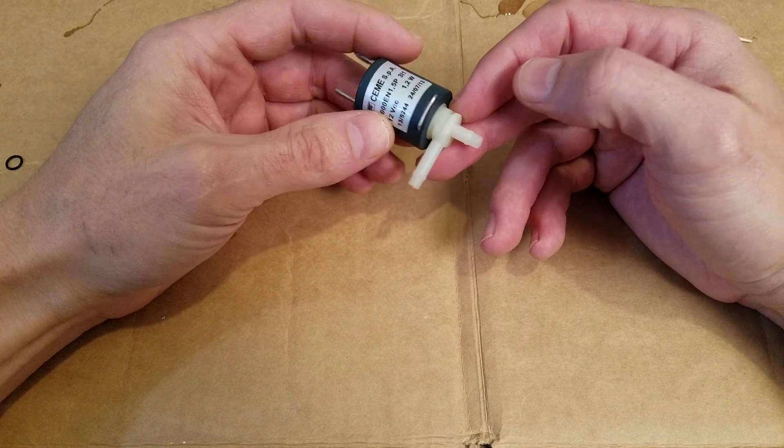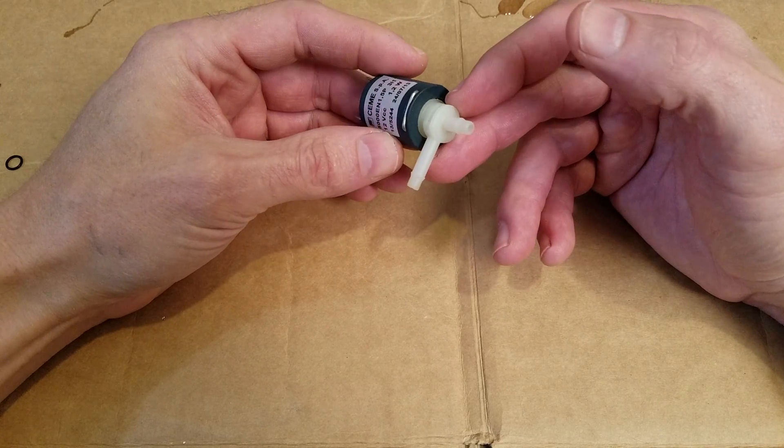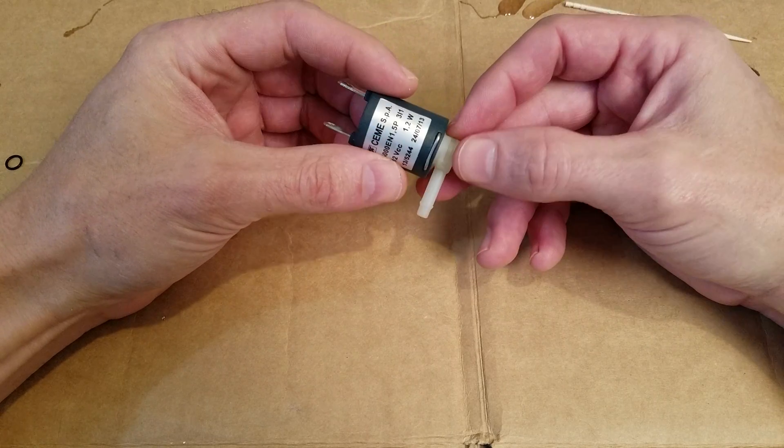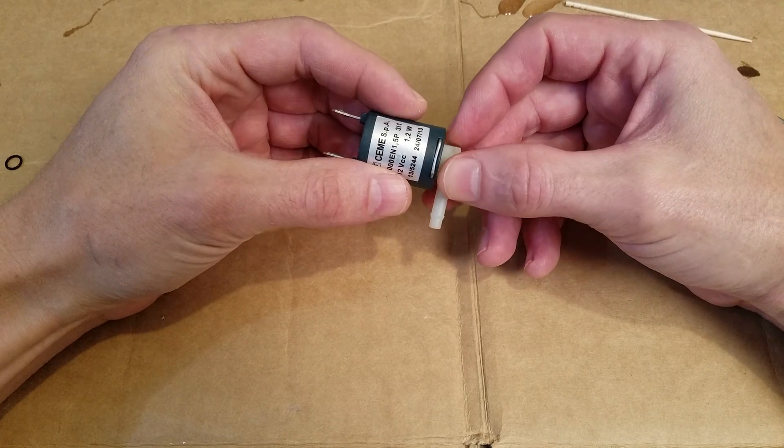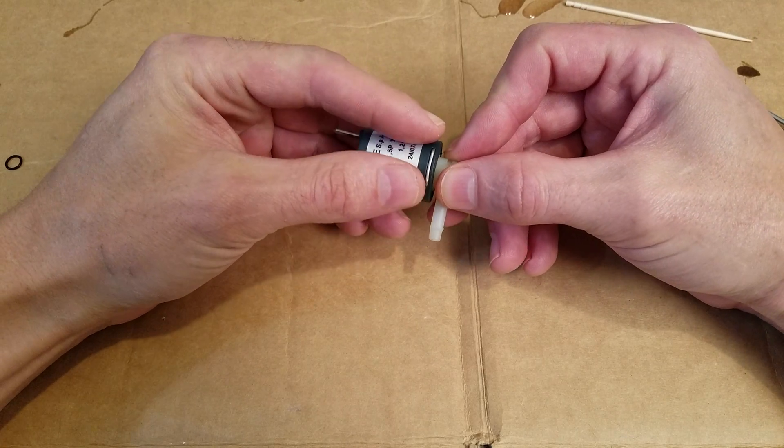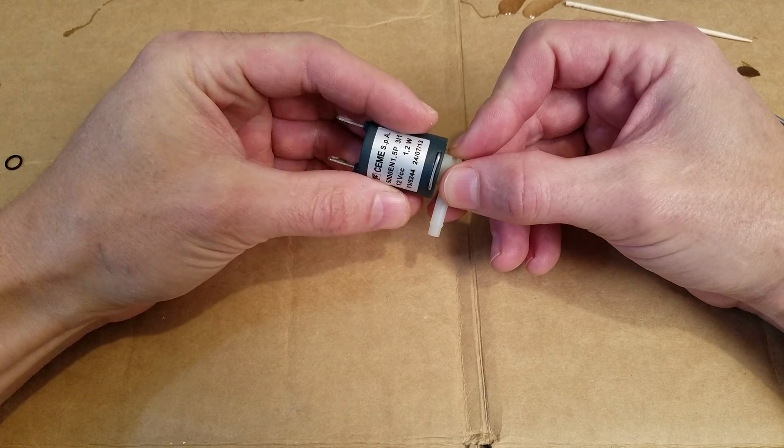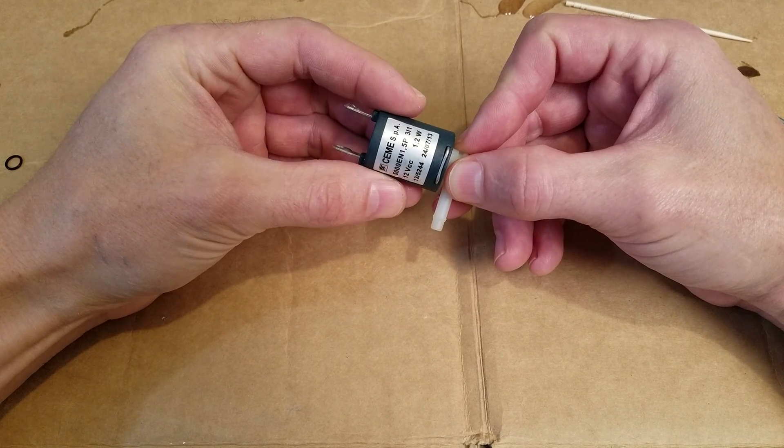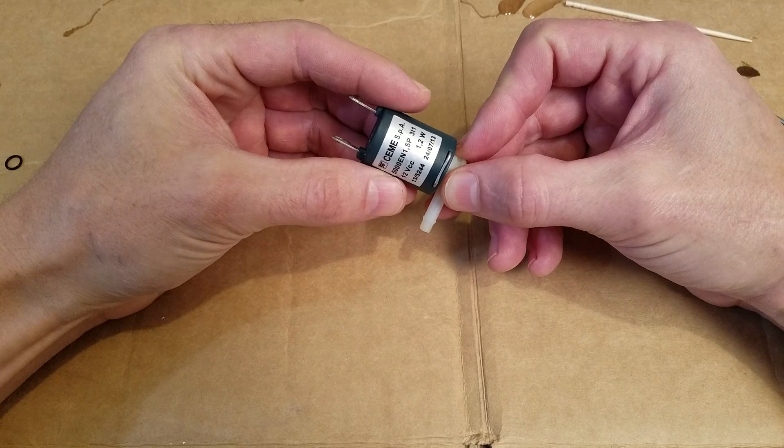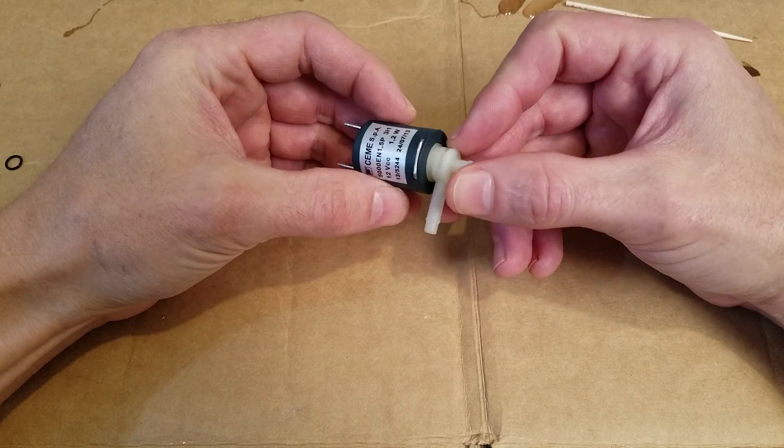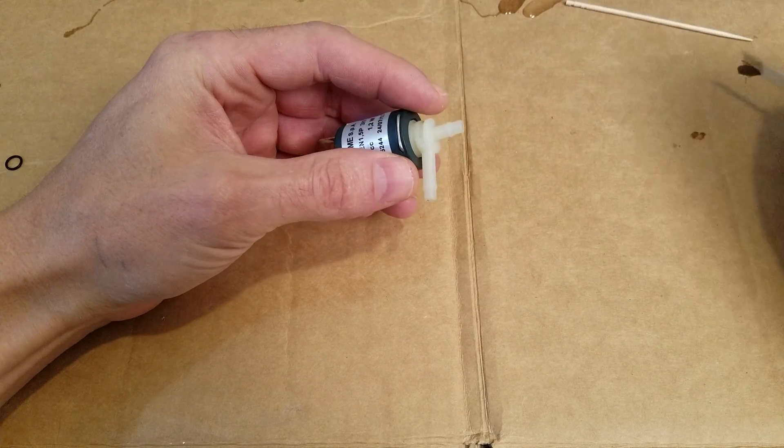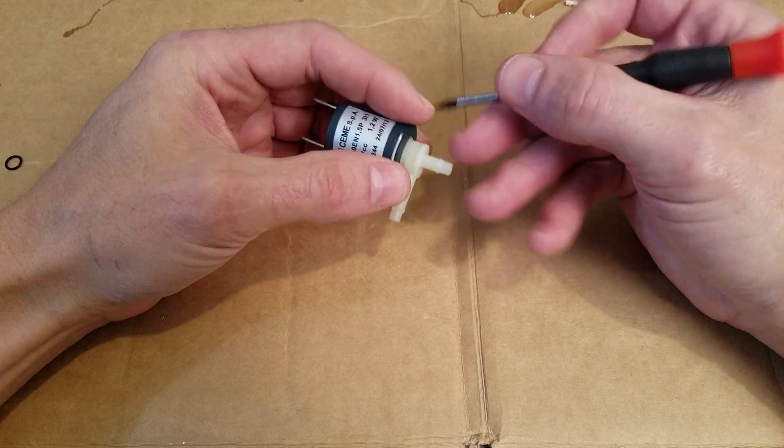So I figured out how to convert this guy from a two-way to a three-way. The actual three-ways aren't that expensive, but I have this and I don't have a three-way. So here's how I did it.